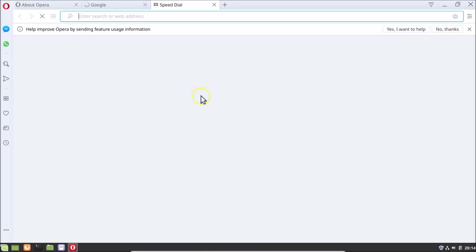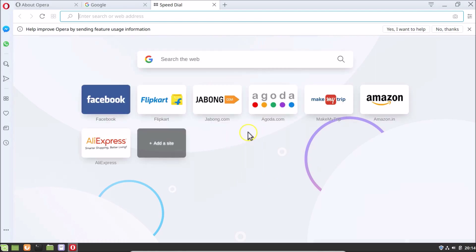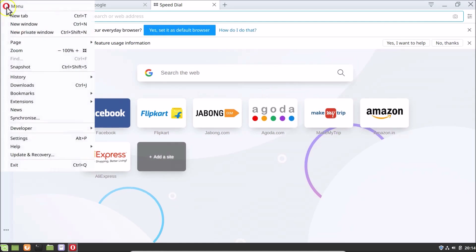Opera browser is now open. You can also check the version from within the browser — click the menu icon at the top left, then click Help, then click About Opera.